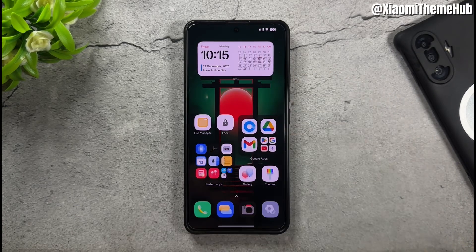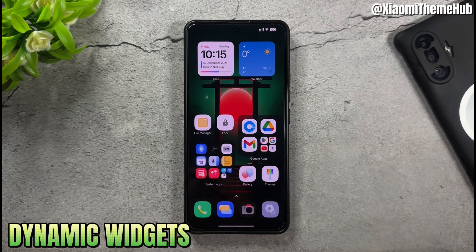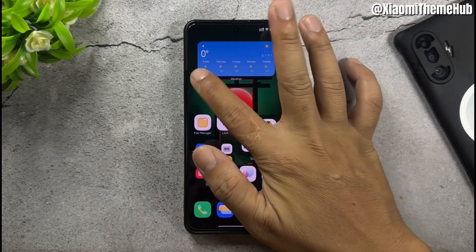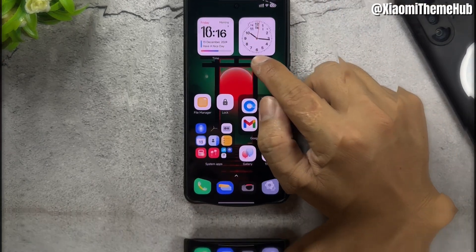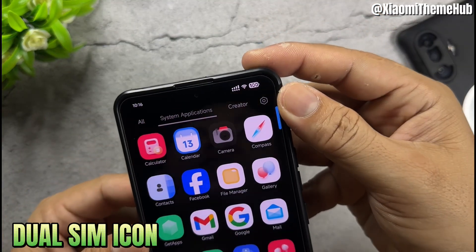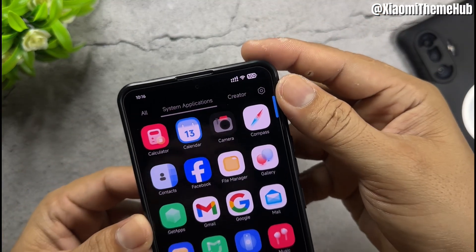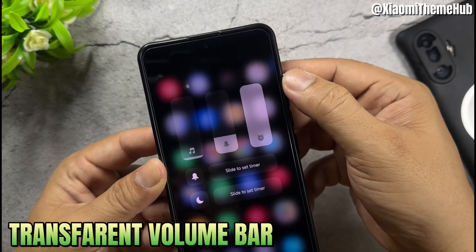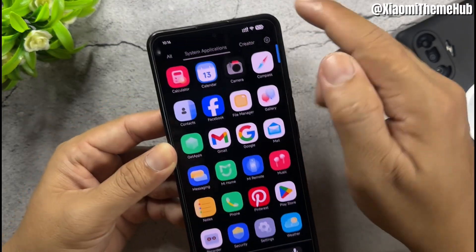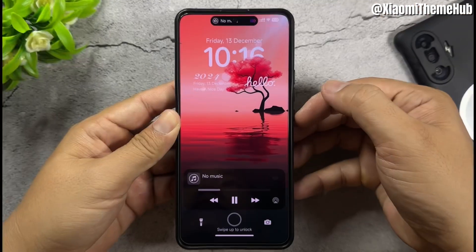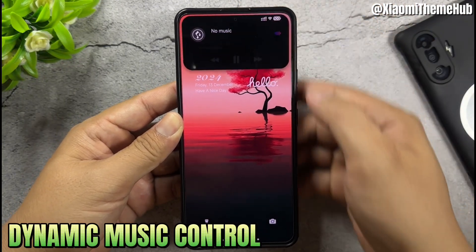Xiaomi custom theme featuring dynamic widgets, dual sim icon, transparent volume bar, and dynamic music control.